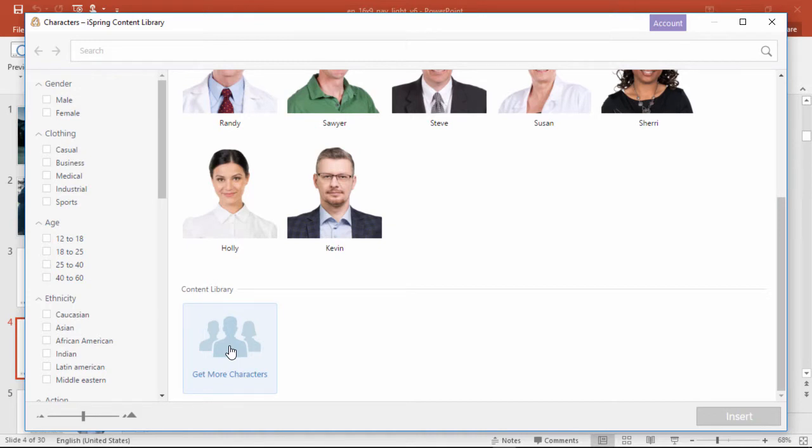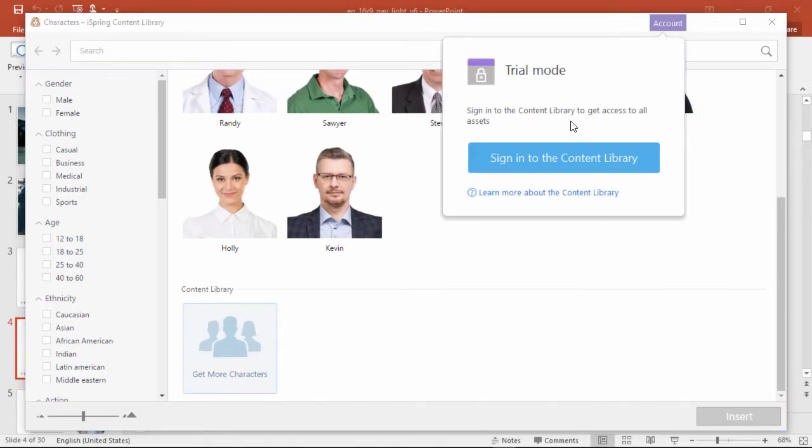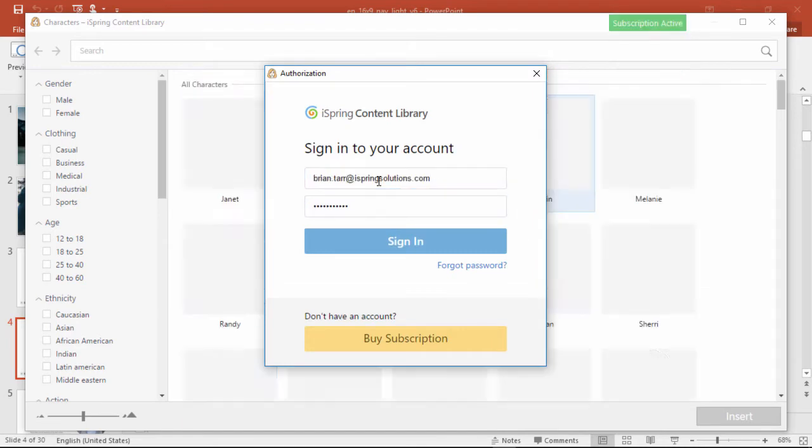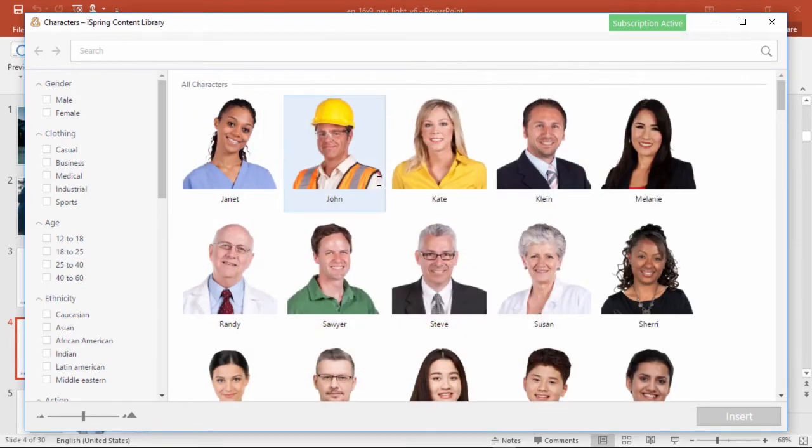Once you get your login details, you can click right up here to sign in. Once you're signed in, you'll see a whole bunch more characters, and there's always more characters being added as well.